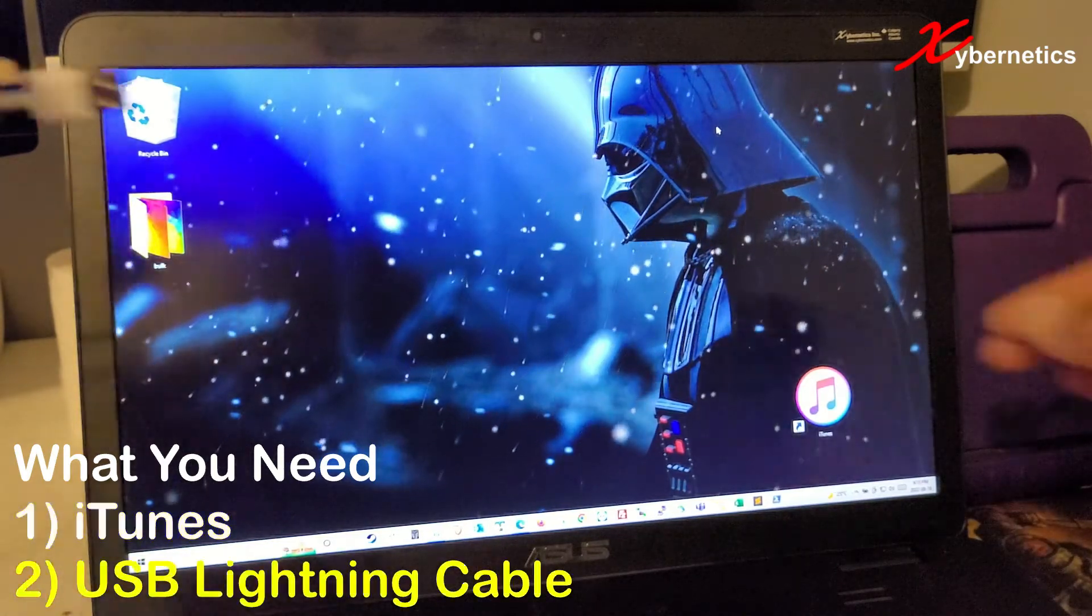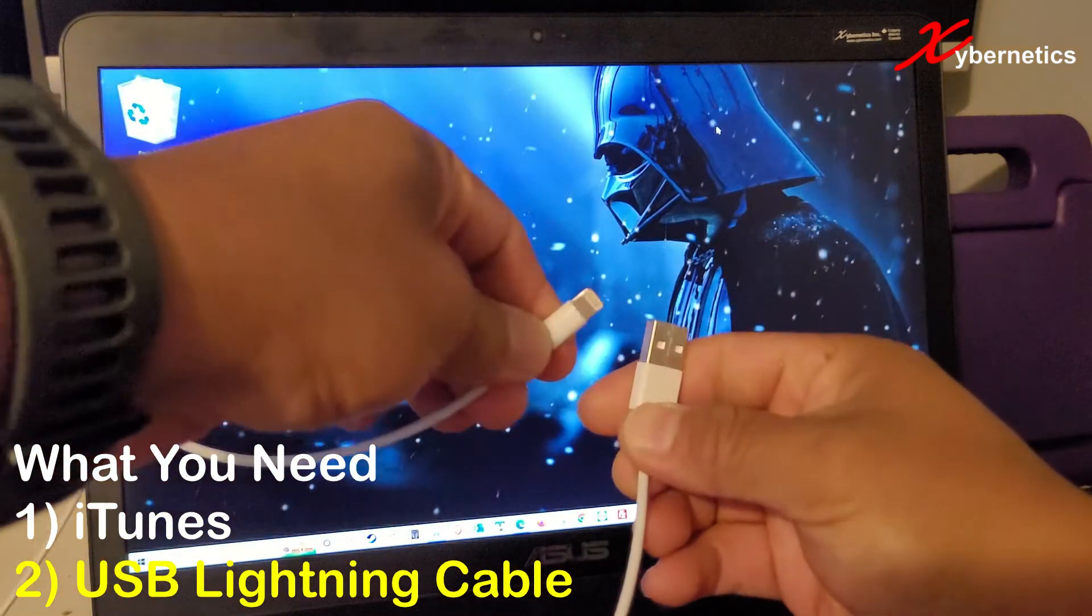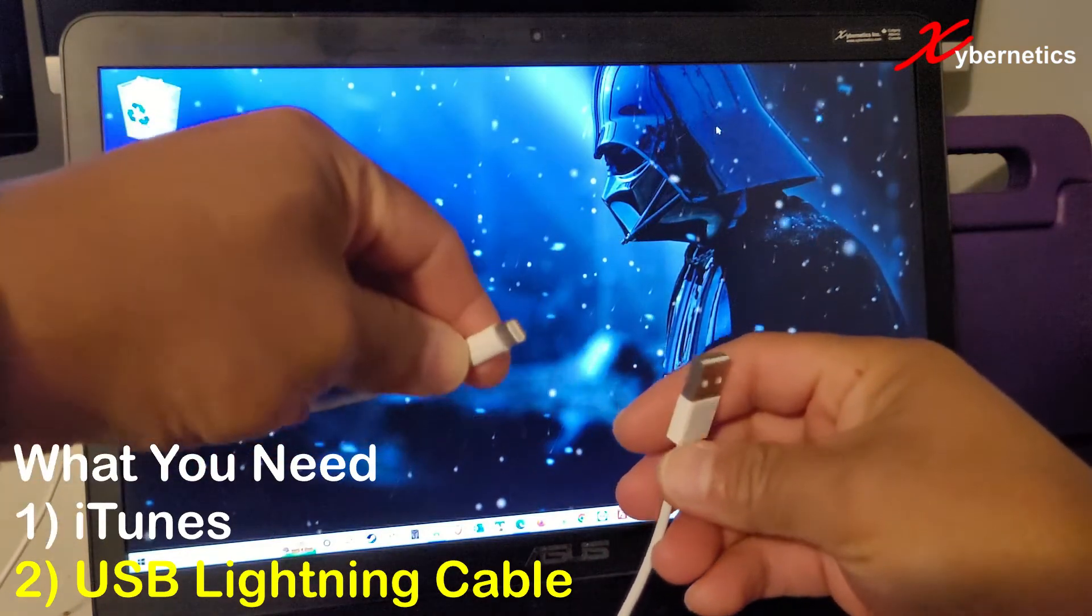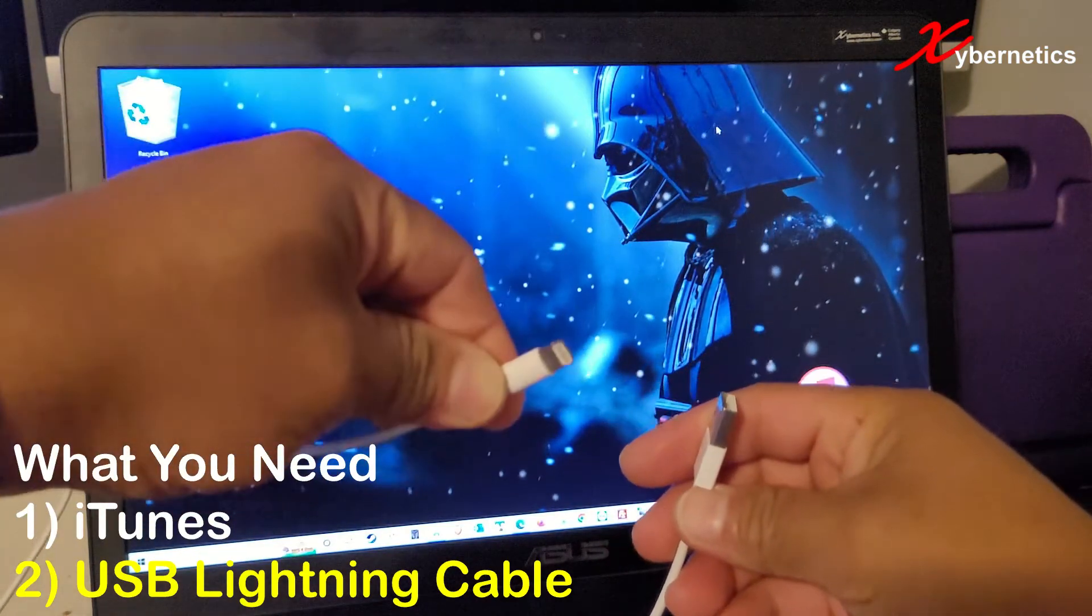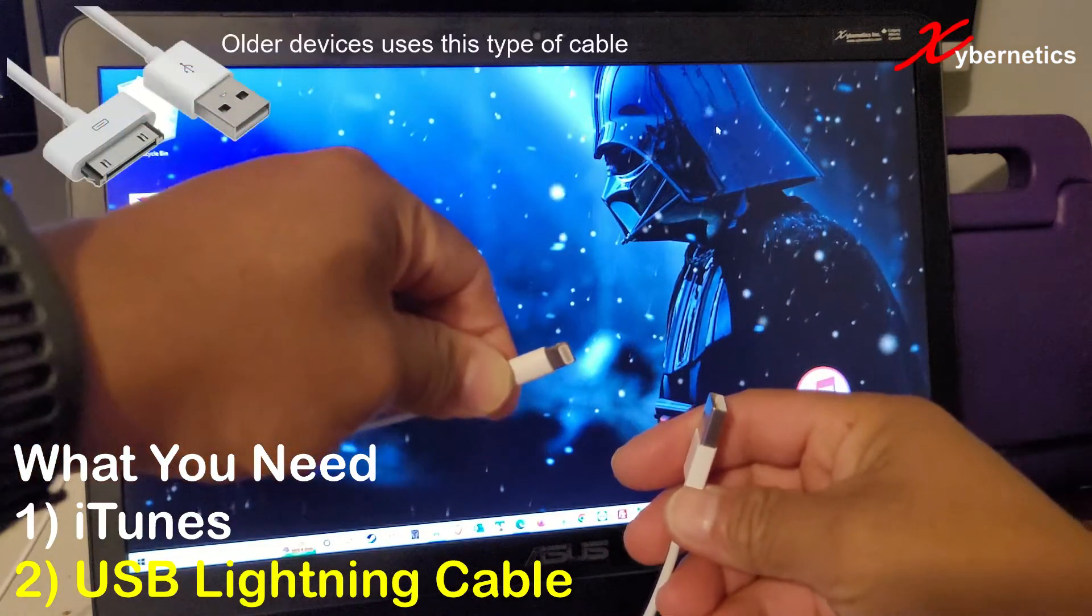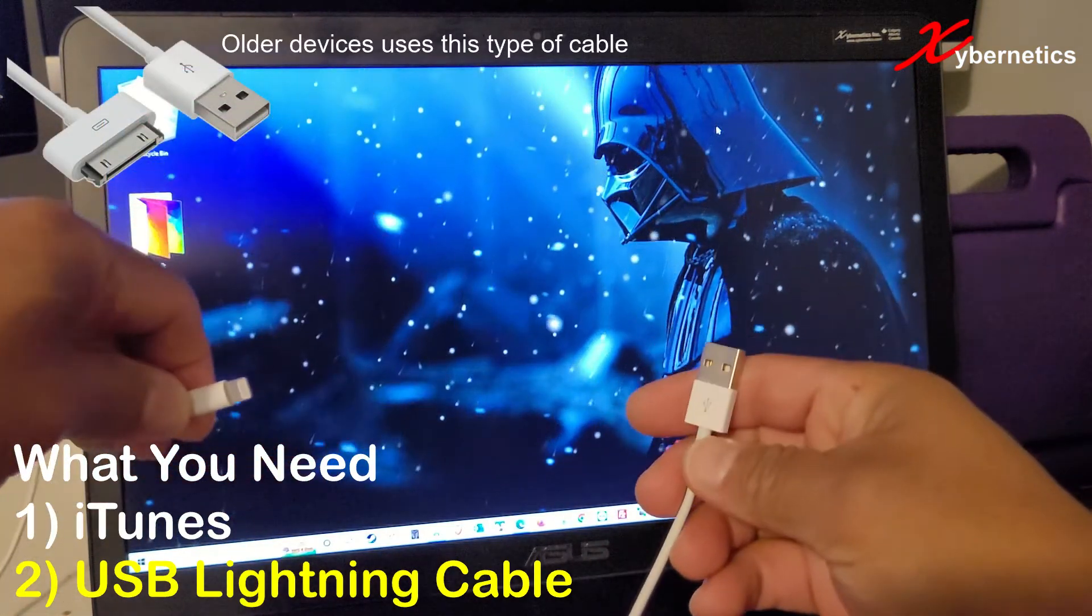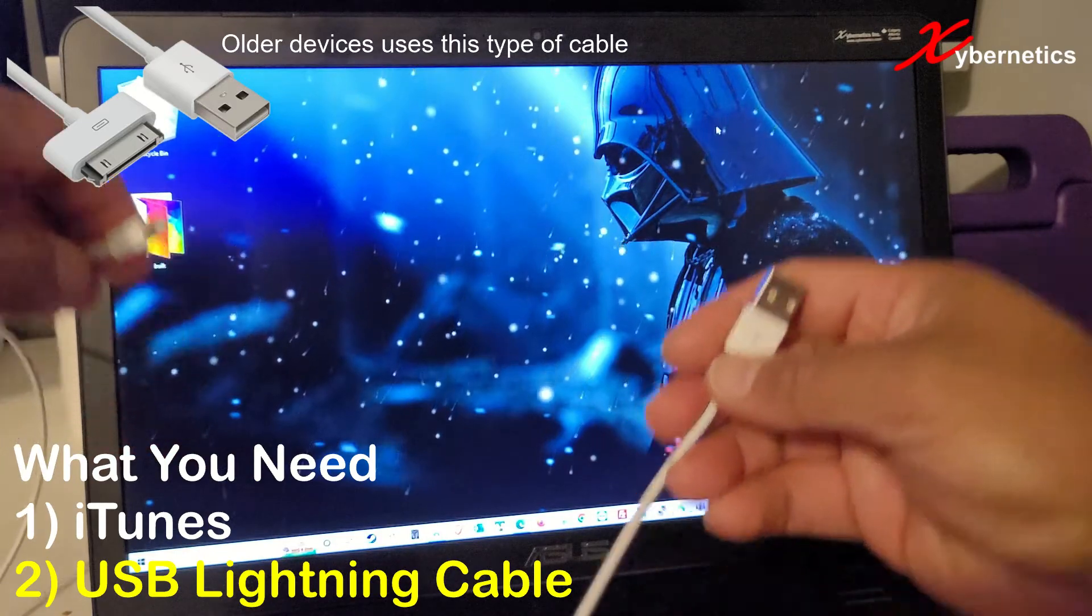Next thing you need is a USB to lightning cable like that. This end goes to your Apple device. This one goes to your computer.